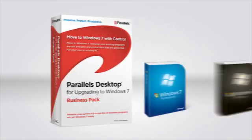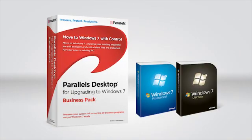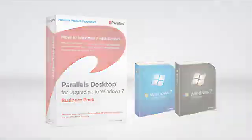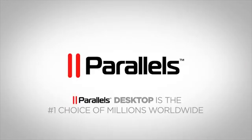Parallels makes it easy to upgrade your business to Windows 7, whether you're transferring to a new computer or upgrading operating systems on an existing computer. Buy Parallels Desktop for upgrading to Windows 7 Business Pack today and upgrade your business with confidence.